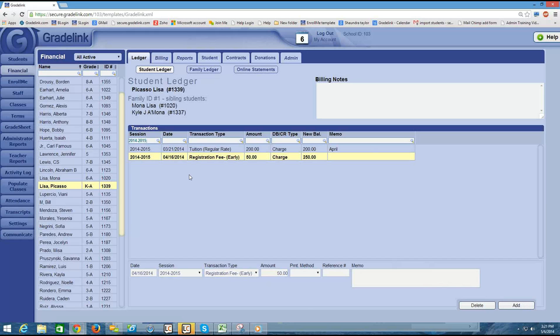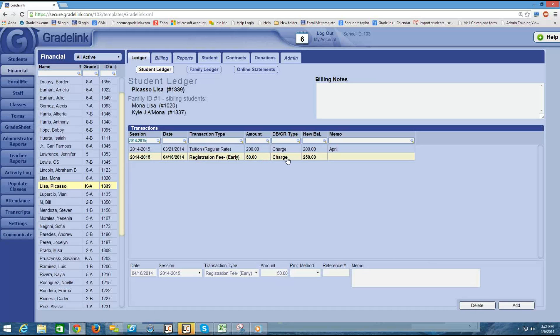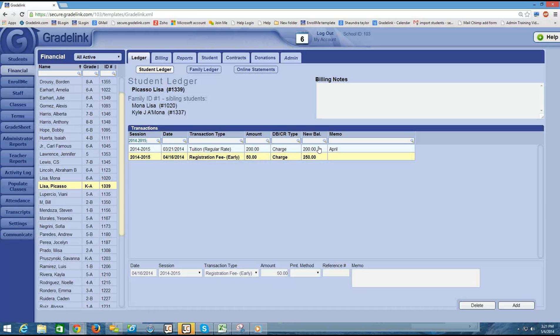And I see the transaction here. And it's April 16th, registration fee, $50. It was a charge. And this is a new balance column. And so what it does is combines the new charge with the previous balance. So the student owed $200 for tuition. There's no payment in here. So it looks like the $200 is still owed. And then I charged an additional $50 here. So I see that the new balance is now $250.